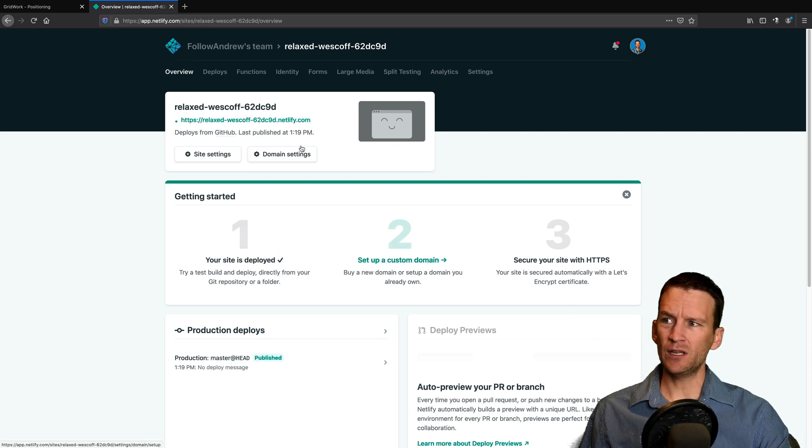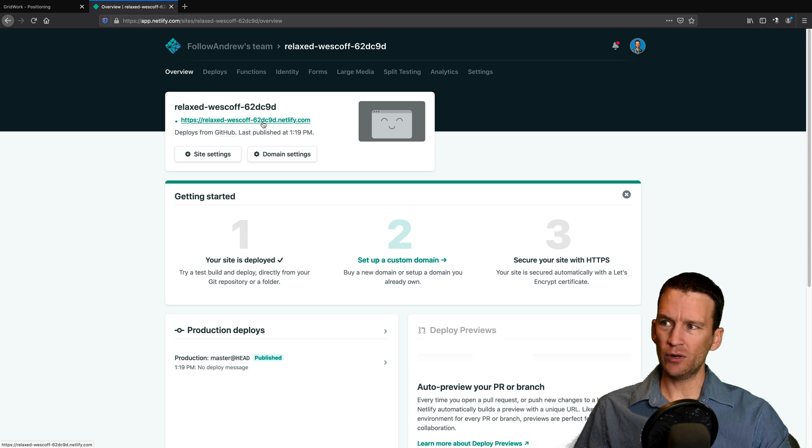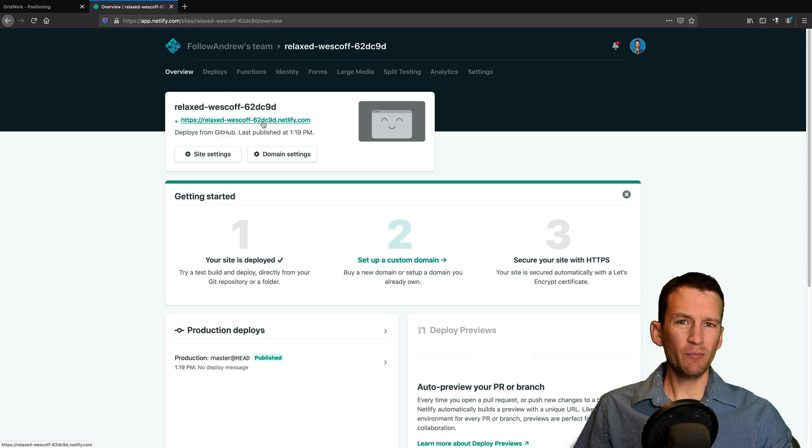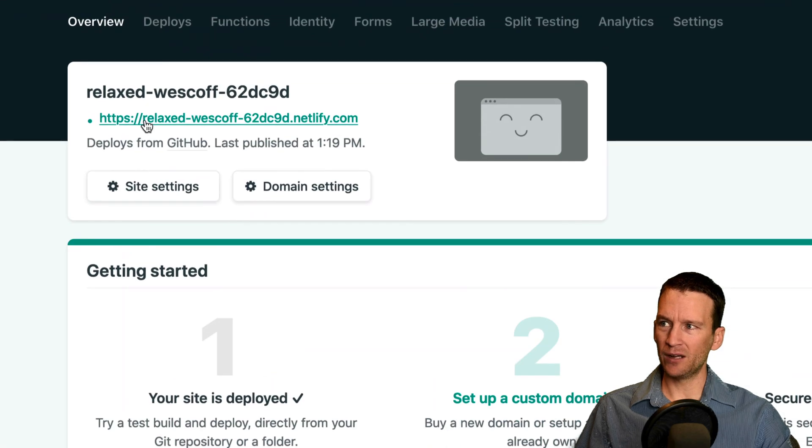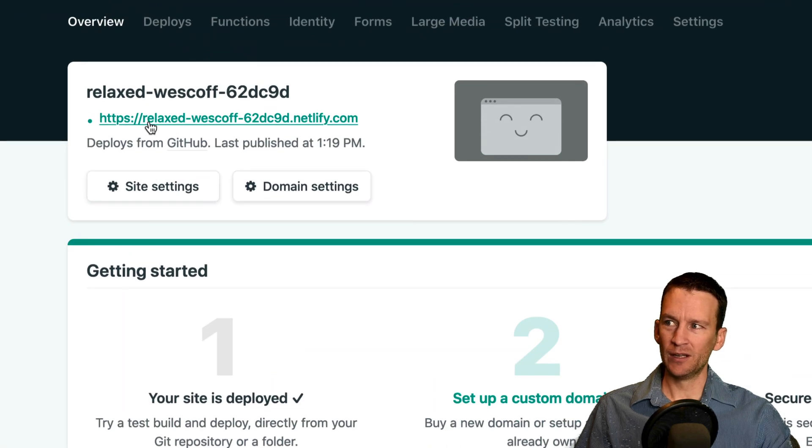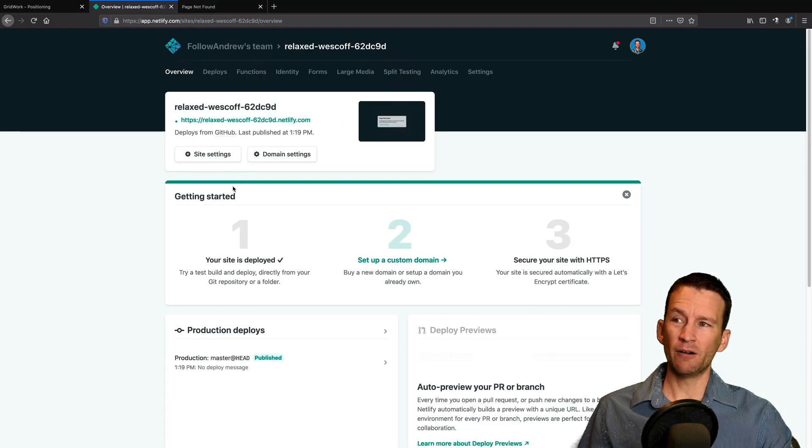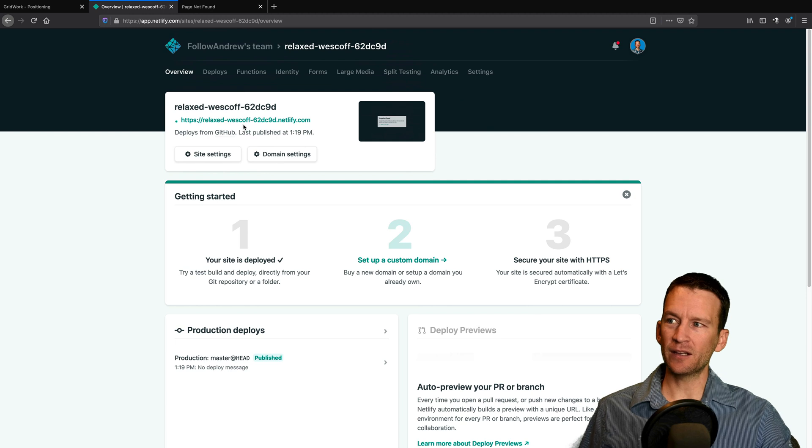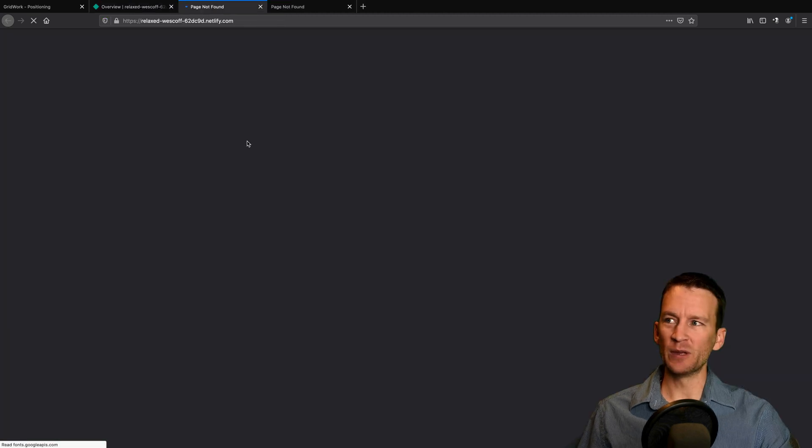You can see here that it automatically assigned you a subdomain and it's kind of a random number here, but mine's called relaxed West cough. Now, if I go ahead and click on my domain right here that it's set up for me, notice that I get an error page not found.